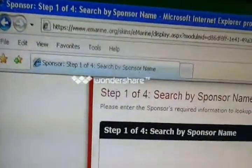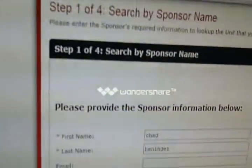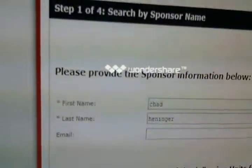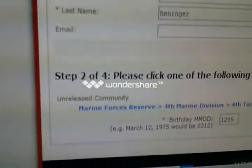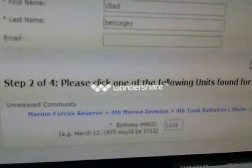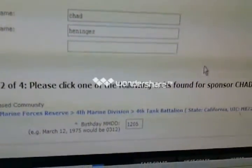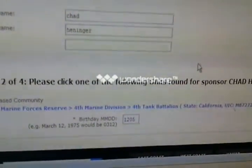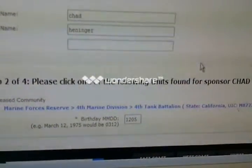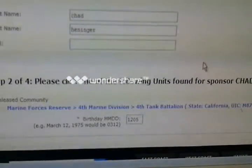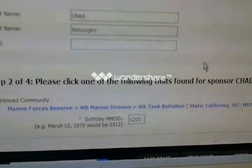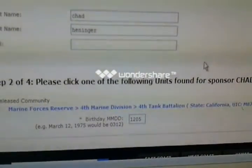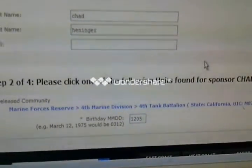It's going to register through again. You've already done Step 1 of 4, so we don't need to worry about adding our email in here again. We're going to go down here to Step 2 of 4, and you'll see that it found you and it found your unit that you're attached to. It's only going to show the 4th Tank Battalion — it's not going to show the company — so we're going to click on this link down here.